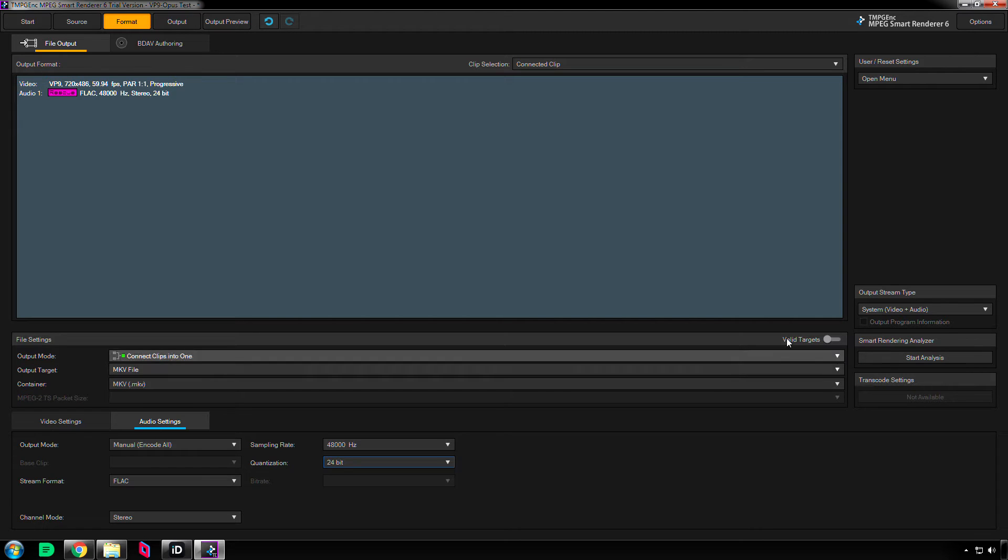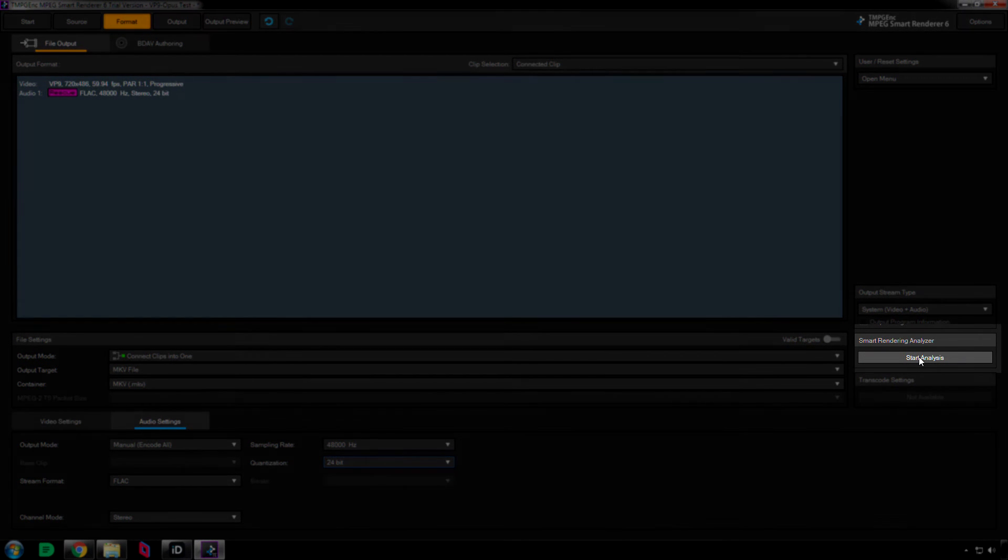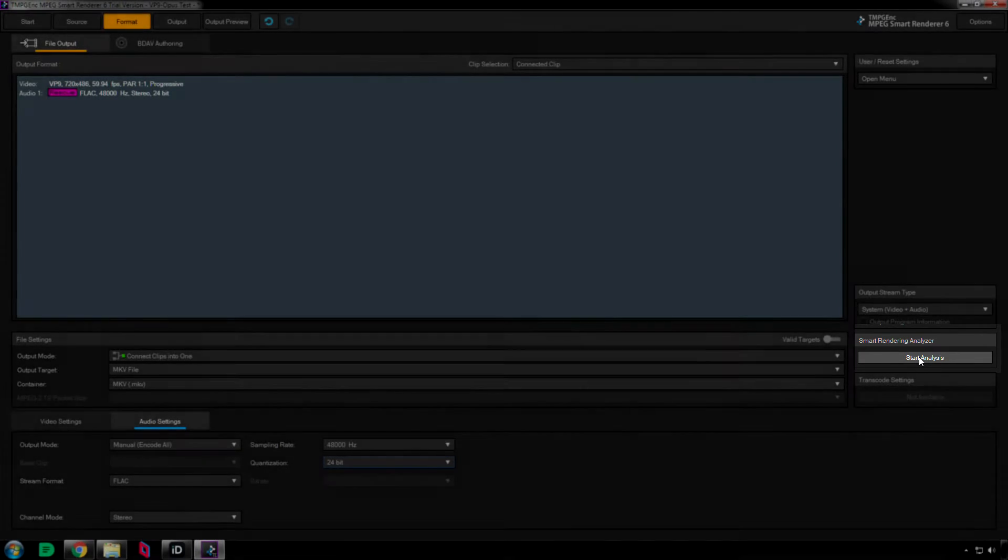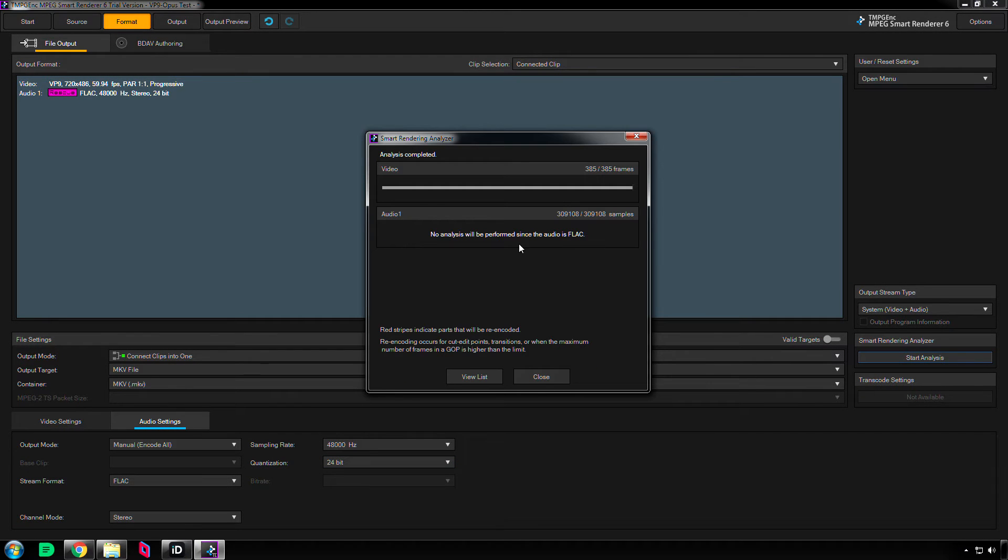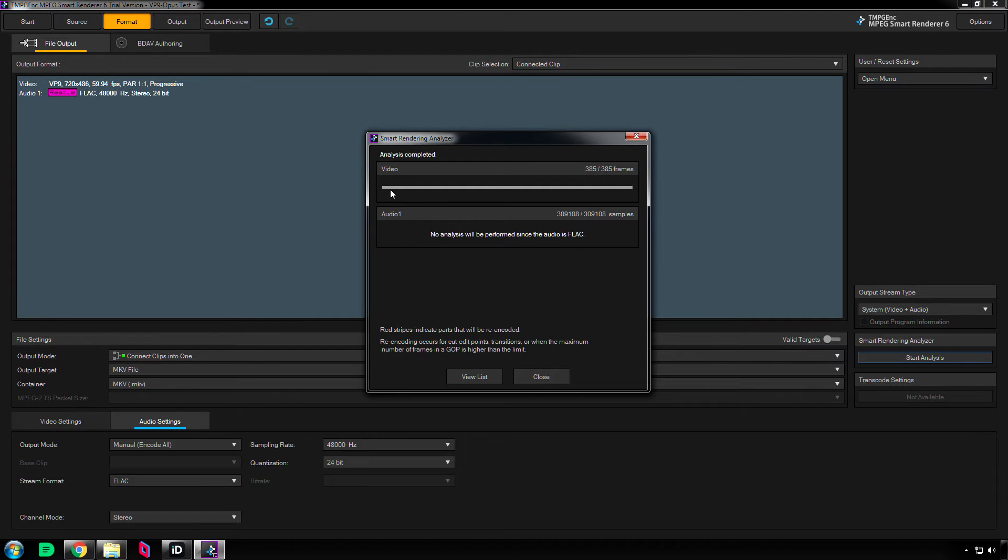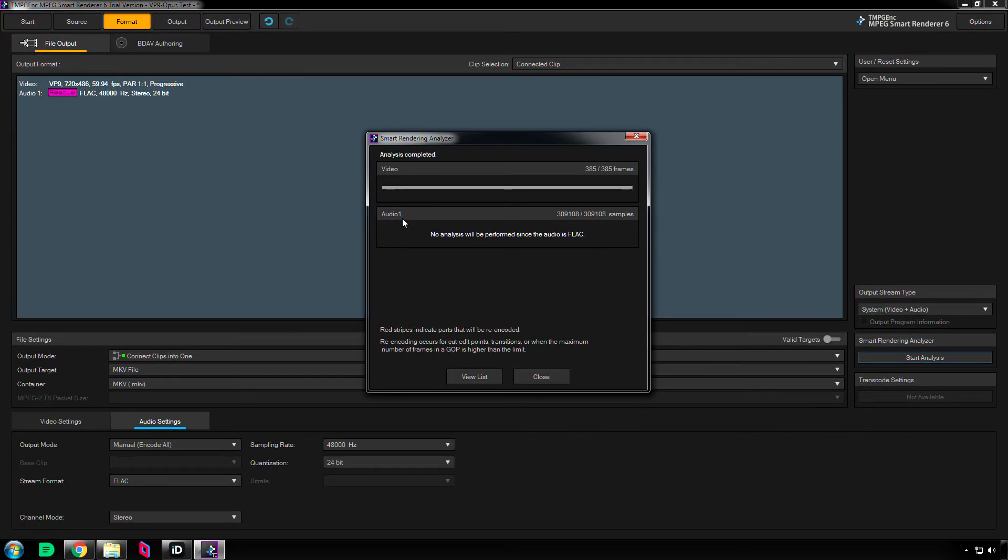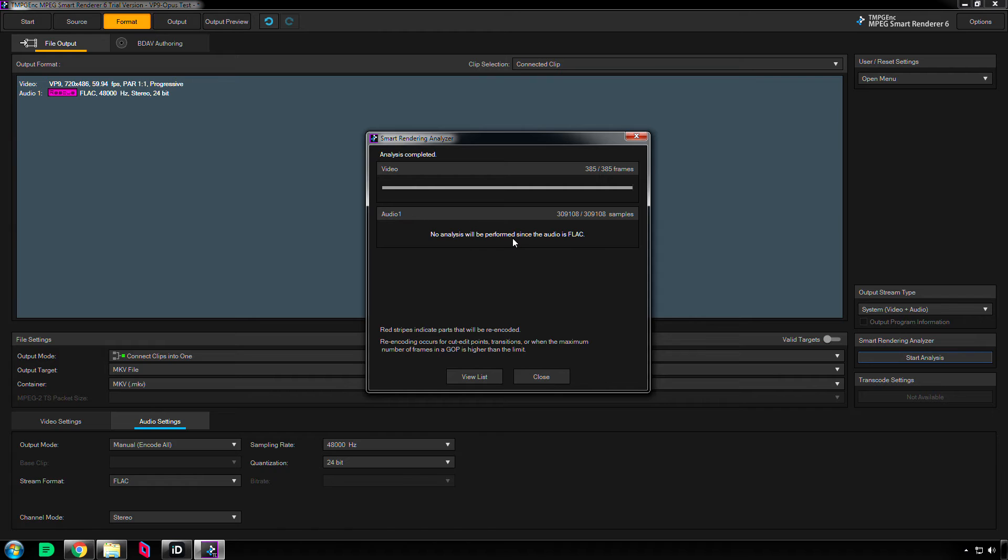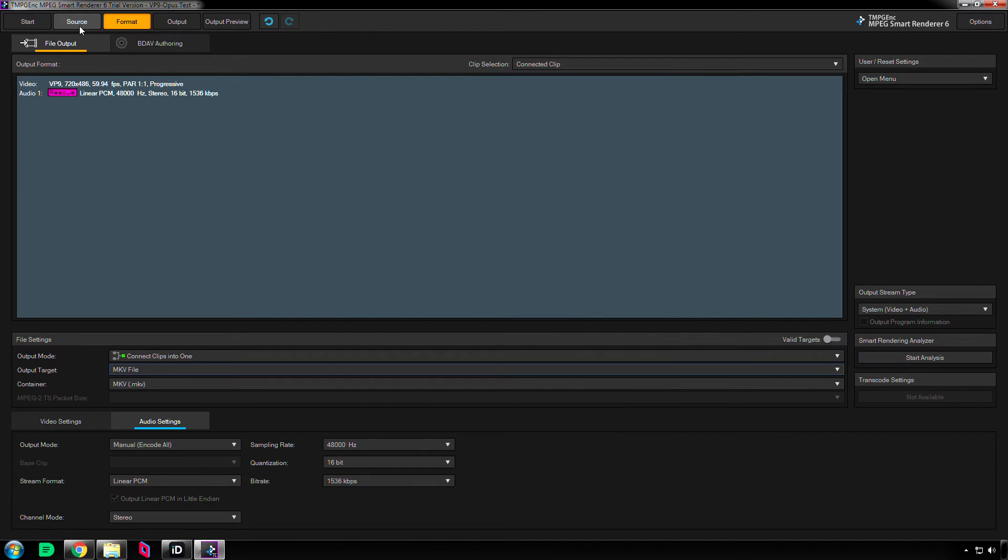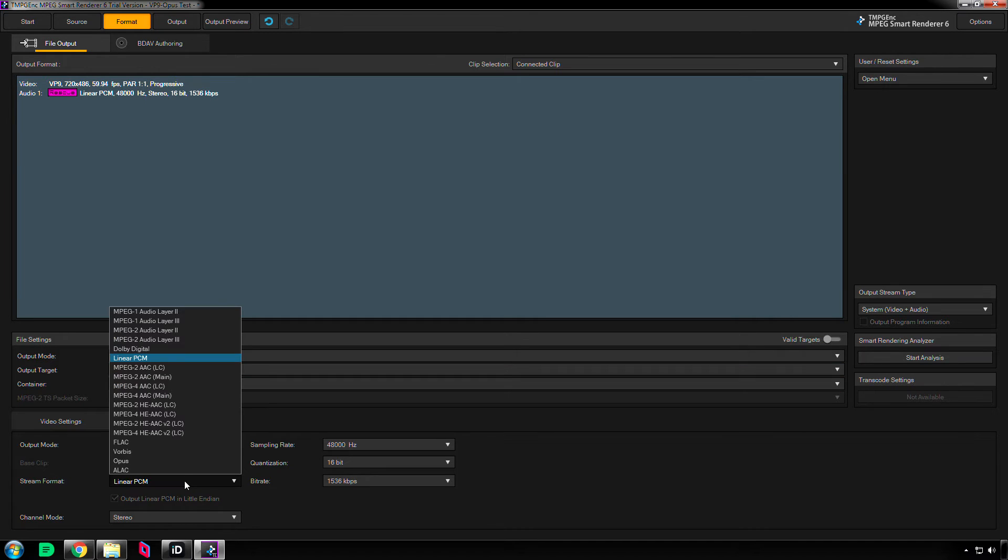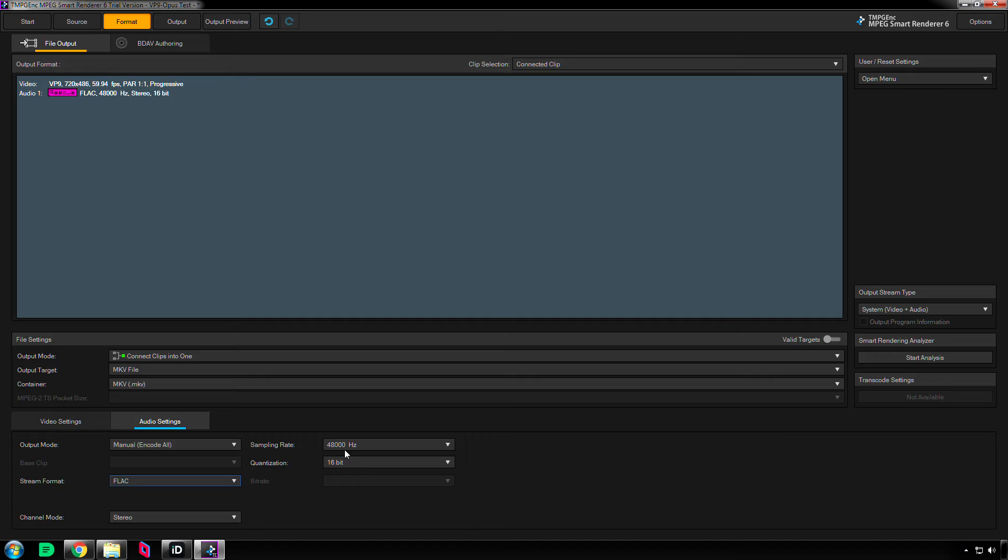What I can do from here is actually analyze the file to make sure that I'm not going to lose any quality. So click this button over here that says start analysis, and then we can see our video is all gray. That means it's not going to be re-compressed, except at the very end there's going to be some re-compression for whatever reason. And then also the audio is going to be the same. So now that I have all this set, let me put this back onto FLAC, and 24-bit.